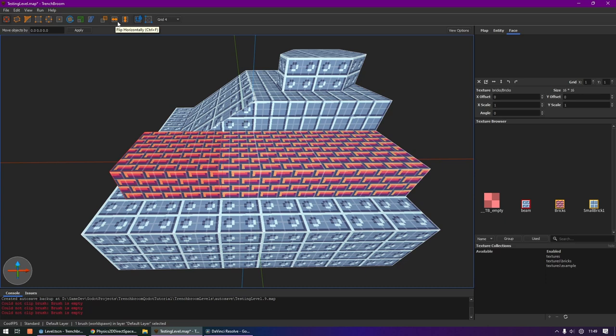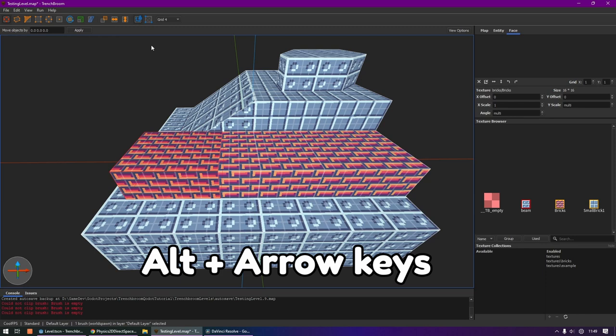The next two tools let you flip a brush horizontally and vertically. By the way, another thing that's good to know is that you can hold Alt and use the arrow keys to rotate brushes.